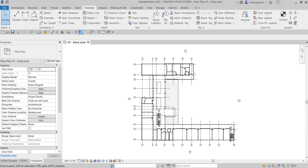Welcome to Learning with Rich. After learning how to place rooms in our project in the last video, this time I'm going to show you how to create a color scheme and place your color scheme legend inside your project. Color schemes are useful for graphically illustrating categories of spaces or rooms. For example, you can create a color scheme by room name or area, which is what we are going to do.